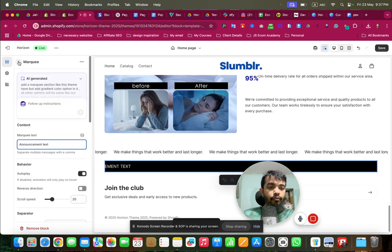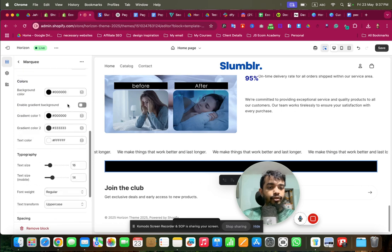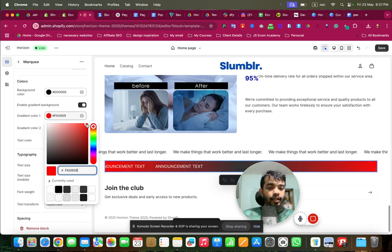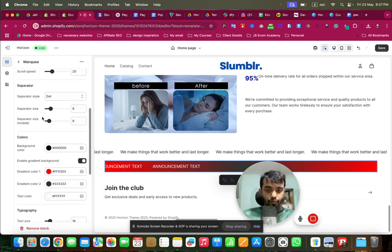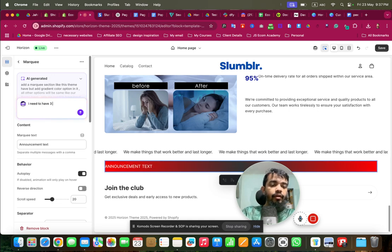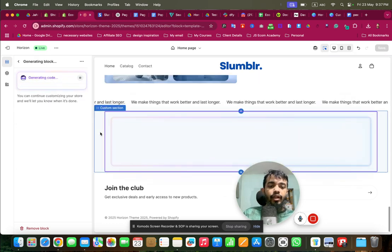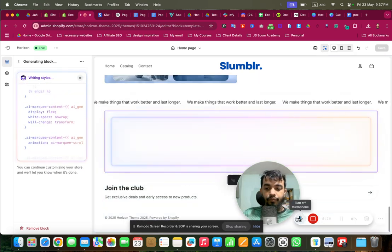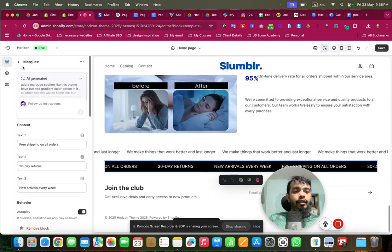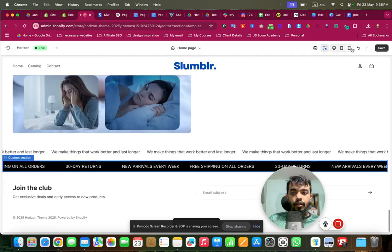The marquee has been created, but only one text input option has been given. If we scroll down there is an 'Enable Gradient Color' option we can toggle. However, the problem is we can only put one text — I need three text options in the marquee. So I'll give a follow-up prompt for that, the code will be updated, and now we have three input fields for the marquee text. Making the section full width makes it look more authentic.